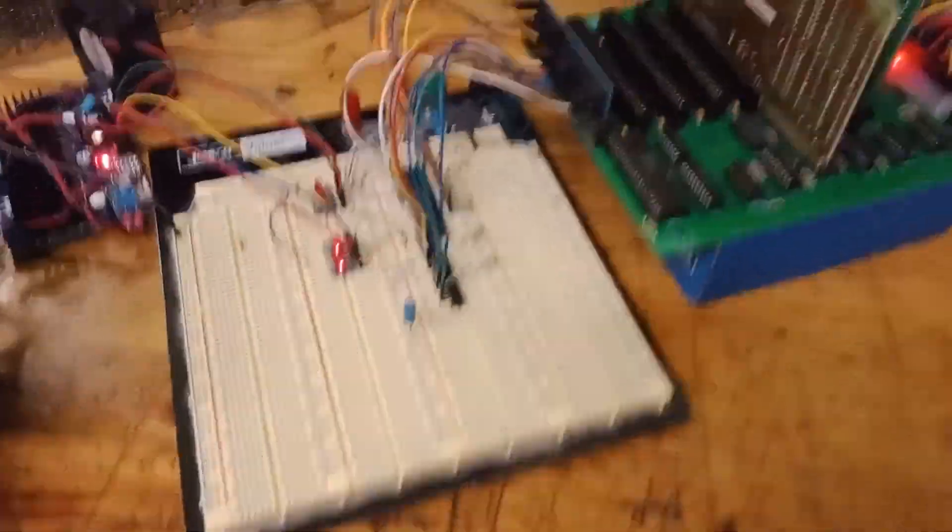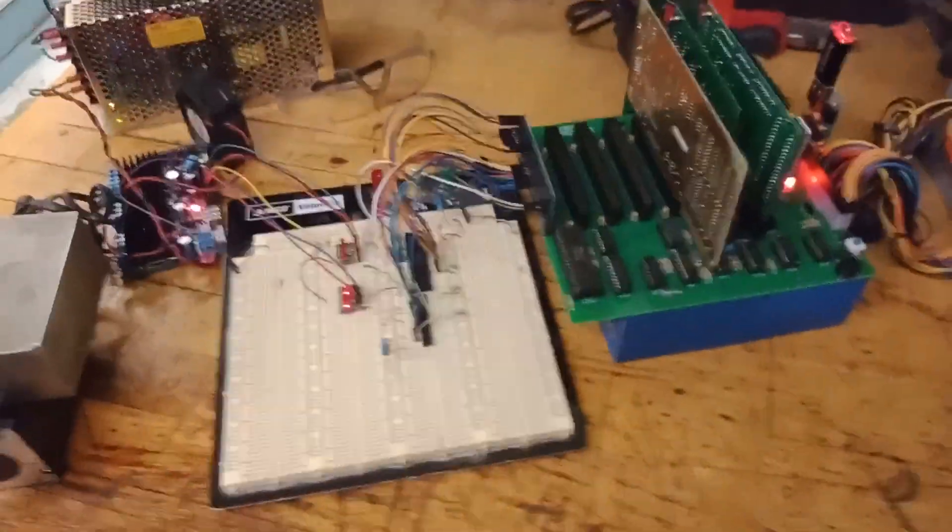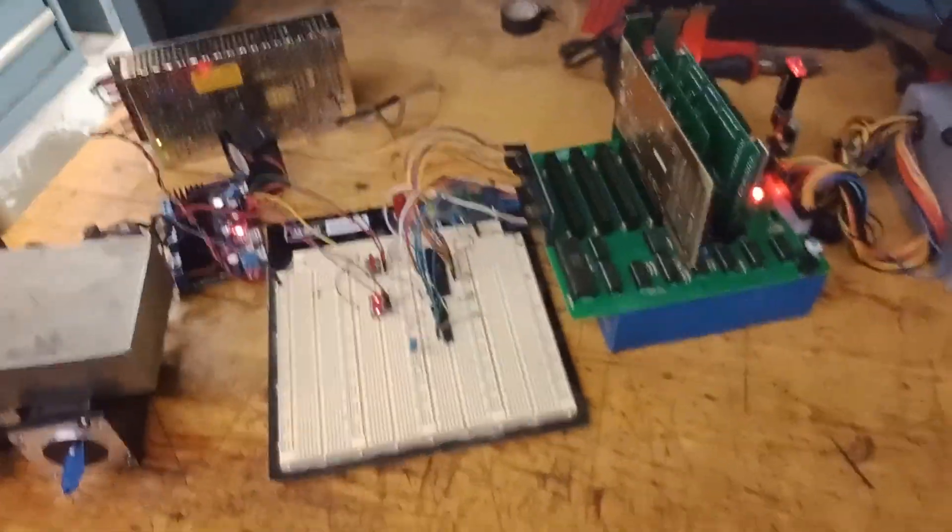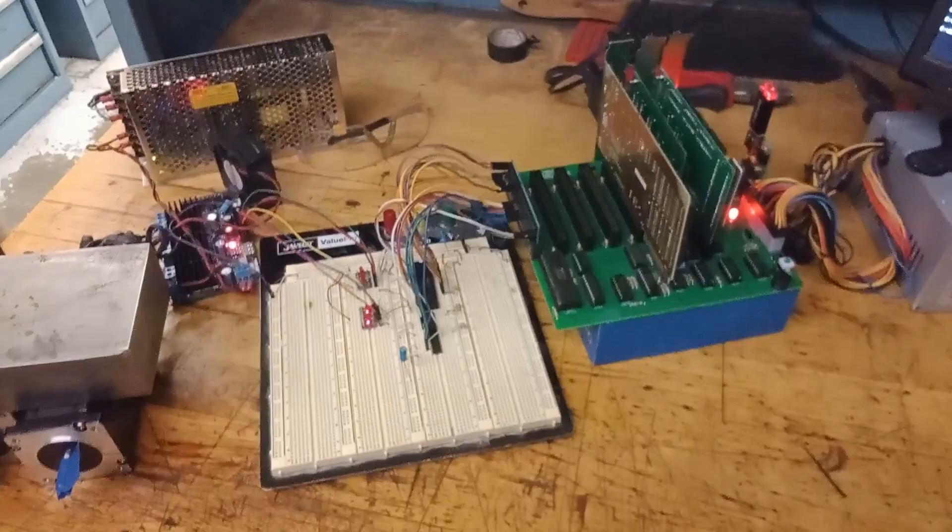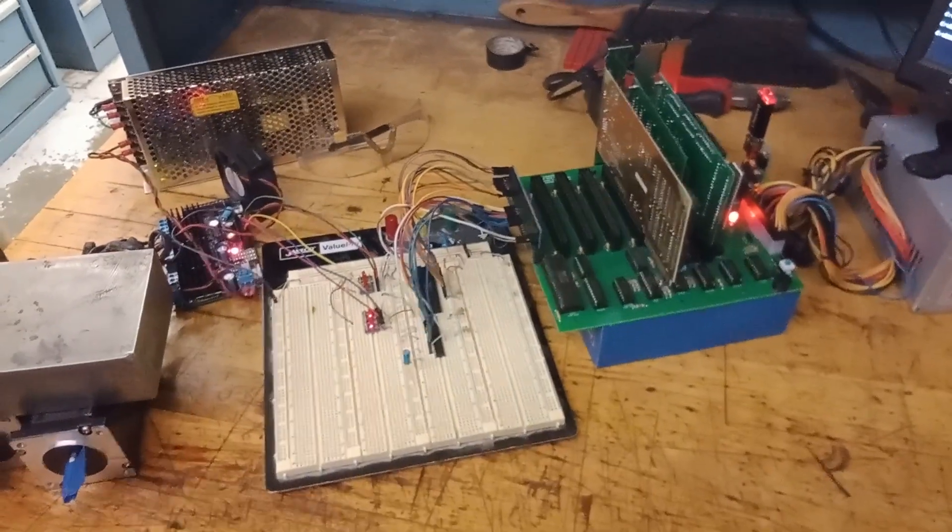So anyway, that's kind of a quick demo of a stepper motor with my 8088 project. Thank you for checking out my video.